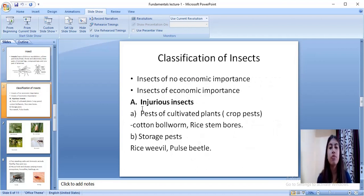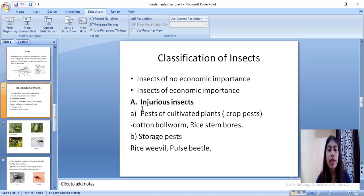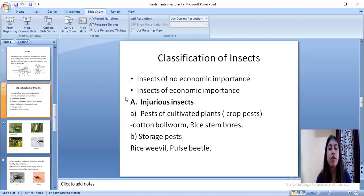Next comes the classification of insects. Insects are mainly classified on two bases: those which have no economic importance, and those which have economic importance to us. The insects of no economic importance are clear from the heading itself. The other major category is insects of economic importance, the first heading under which is injurious insects.